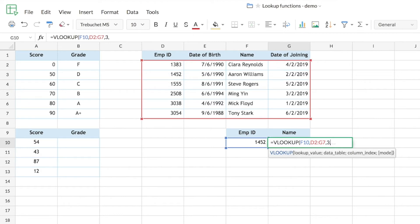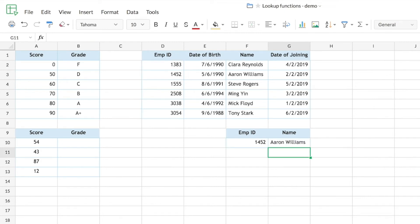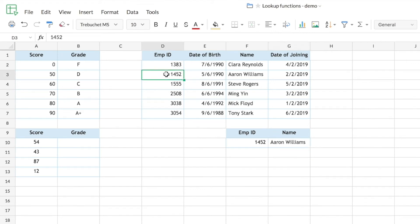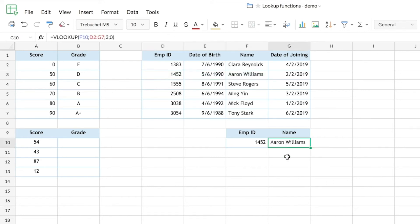Using zero or false indicates an exact match, while one or true indicates an approximate match. Mode is an optional parameter; if left blank, VLOOKUP defaults to approximate match. Here I want an exact match, so I use zero. The result shows that the employee with ID 1452 is Aaron Williams, which matches what we can see in the data table.